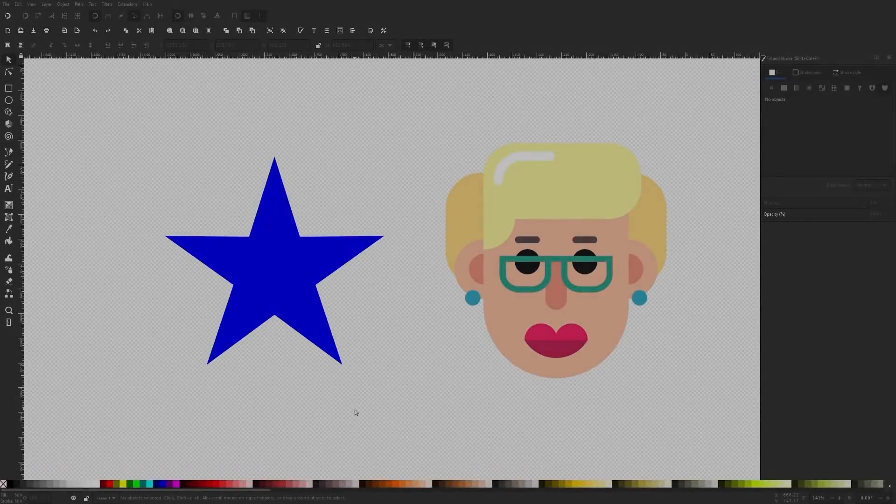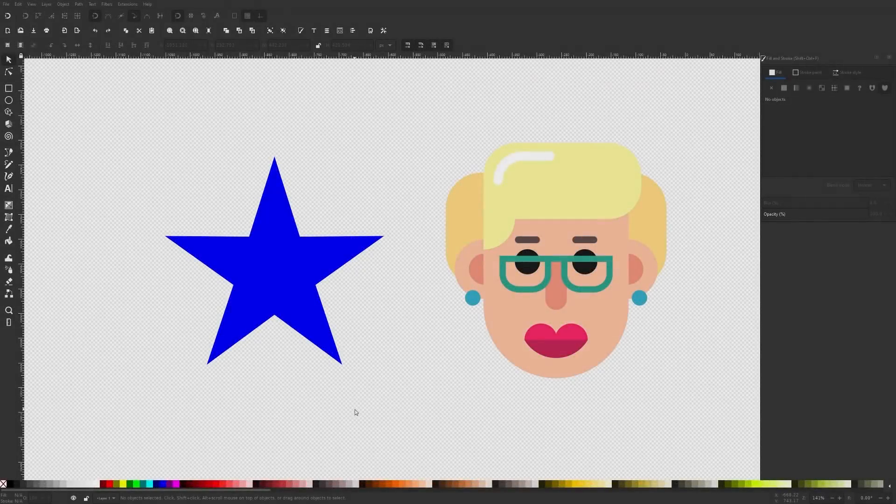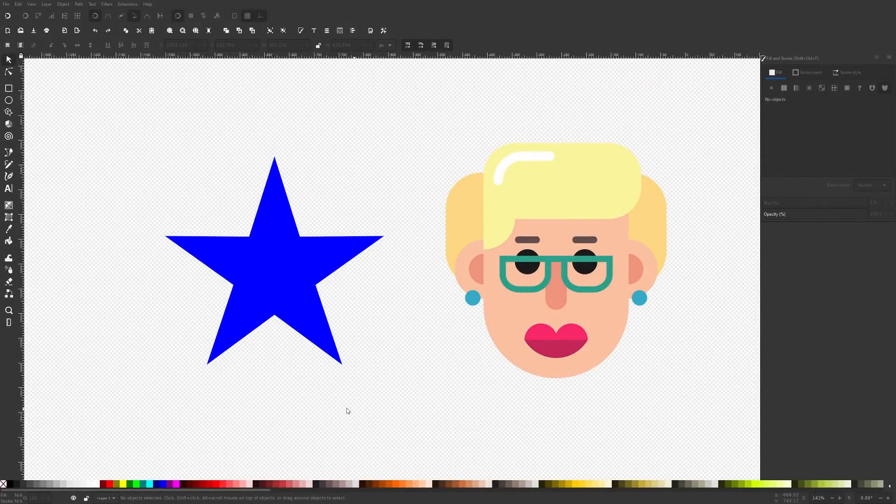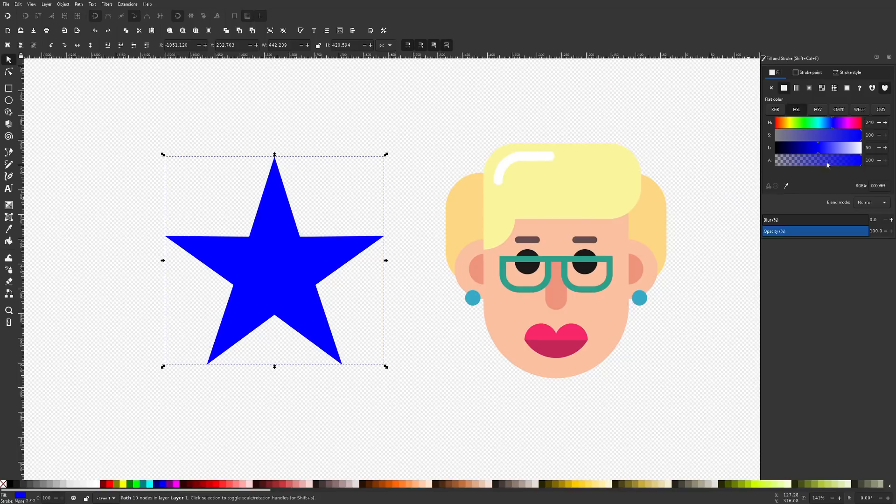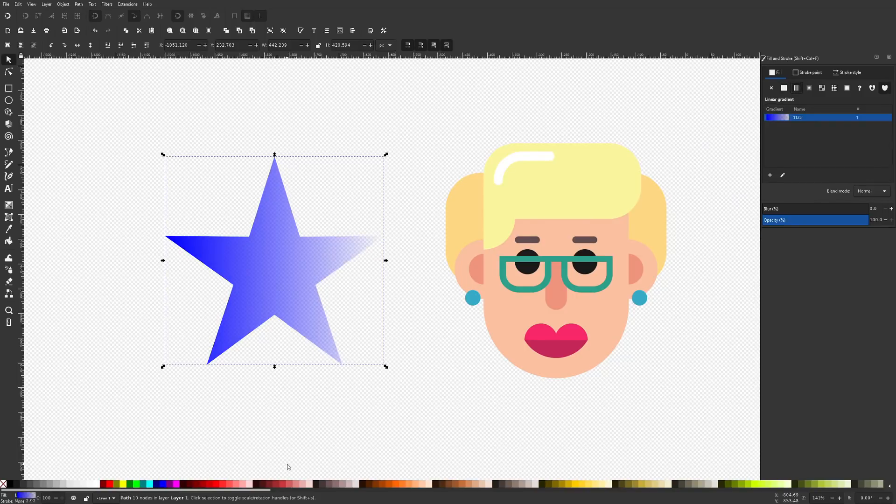If you're familiar with how gradients work in Inkscape, then you probably already know that you can take an object and give it partial transparency by applying a gradient like that.